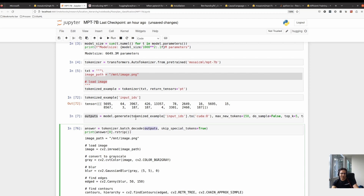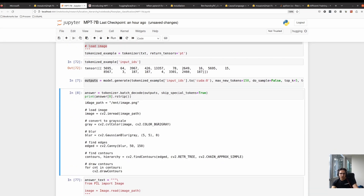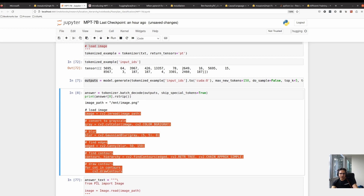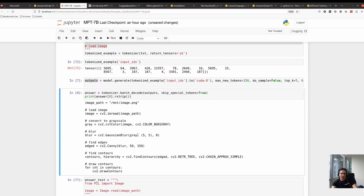We need to decode the output. There is a batch decode function because this model assumes data is already in batches. We also want to skip special tokens, because if we don't, the output includes some irrelevant information. By passing this, we're getting 150 tokens of output. It finishes there because that limit was set by us.